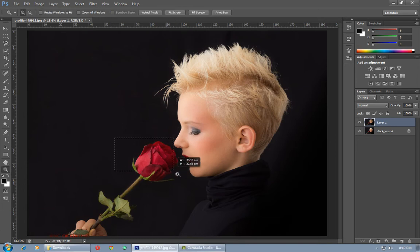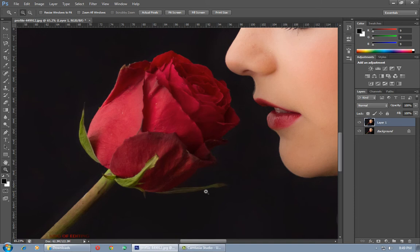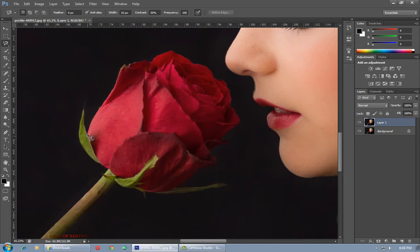I am increasing its size. Now select the Magnetic Lasso tool and make the selection carefully around the red area of the flower.